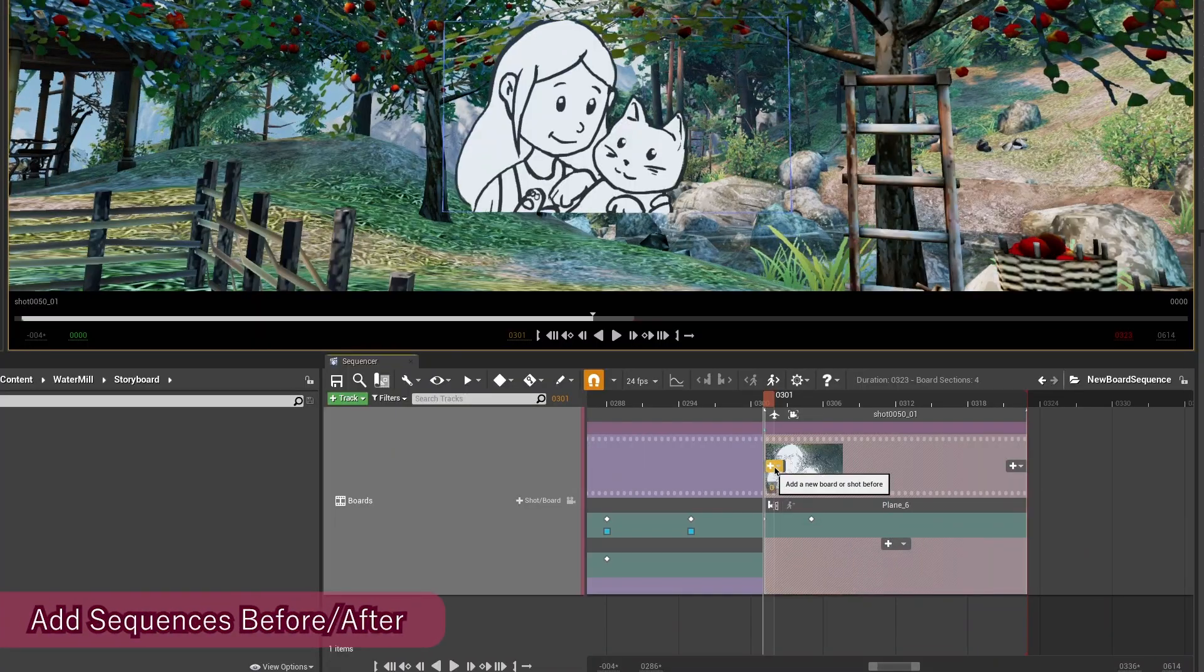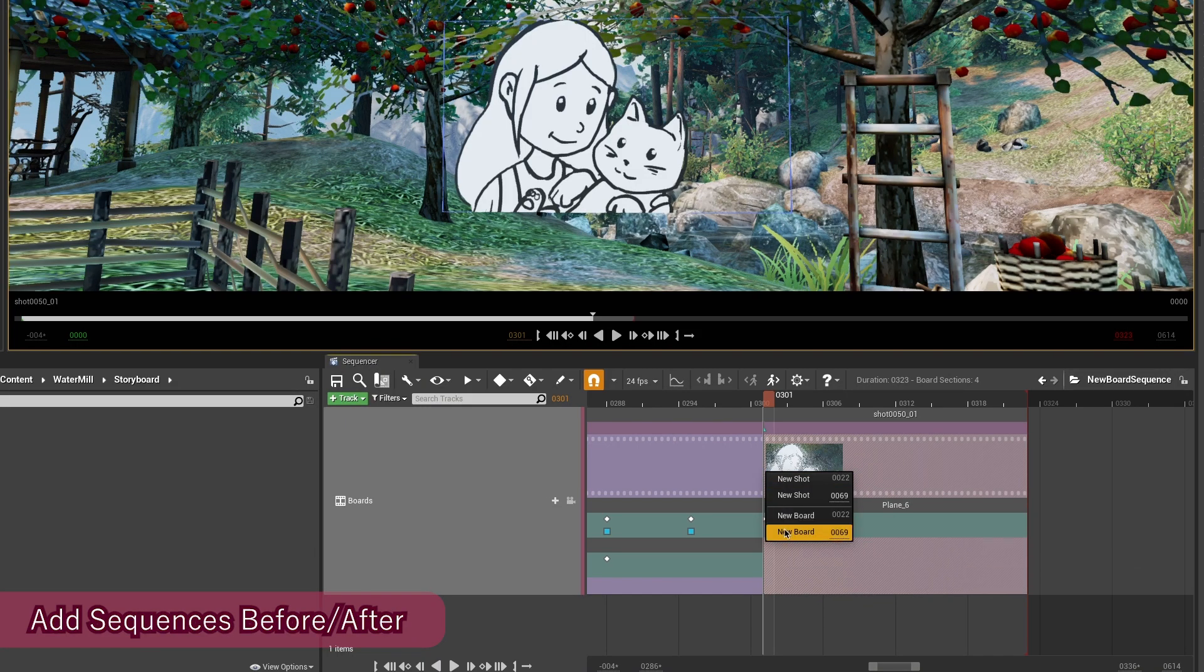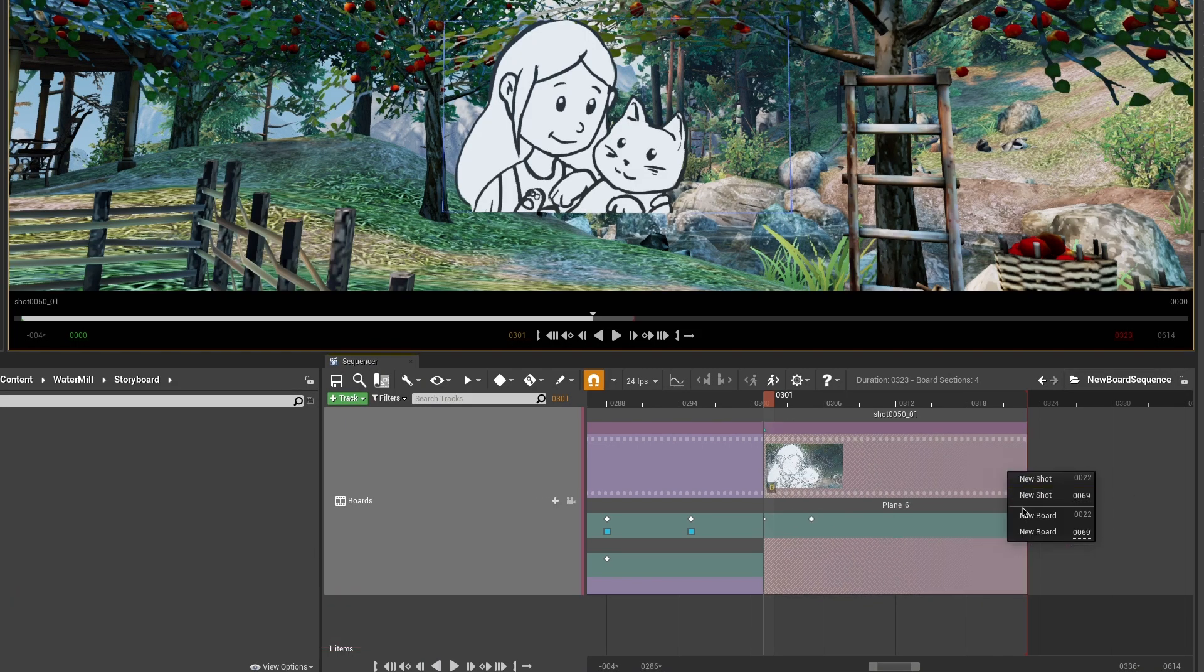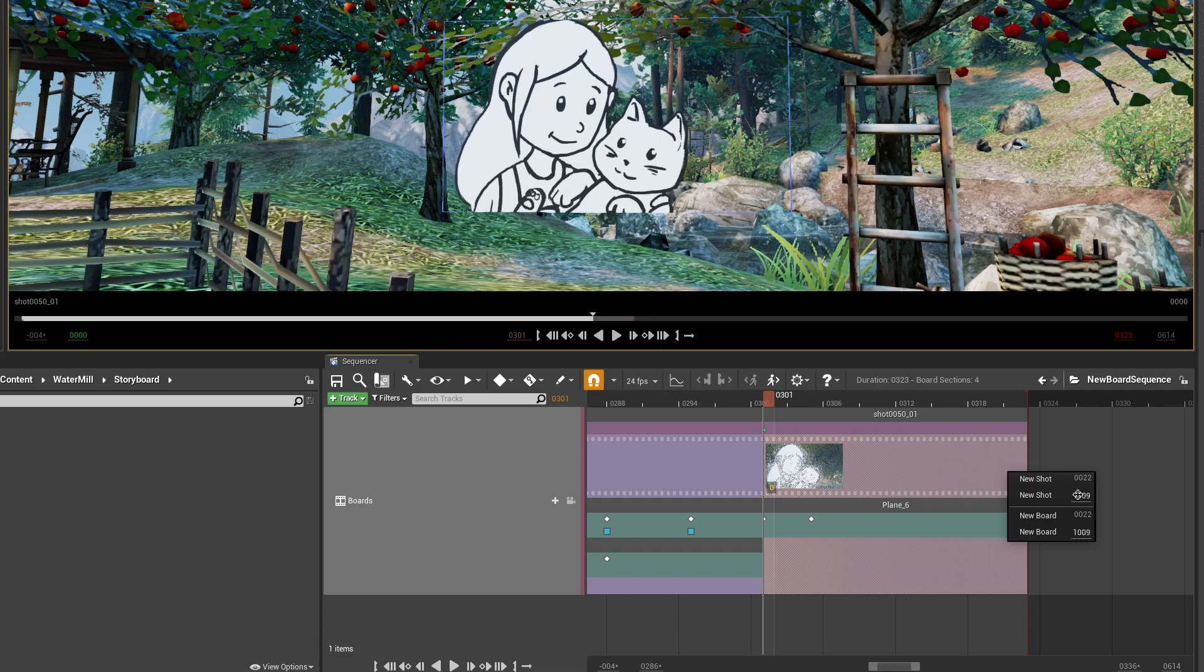You can add shot and board sequences before and after the current sequence. This new sequence will either have the same duration in frames as the current sequence or have a customized duration to be longer or shorter.